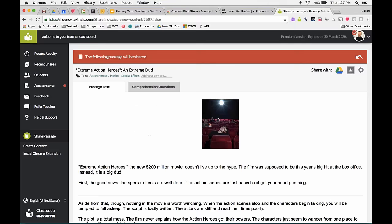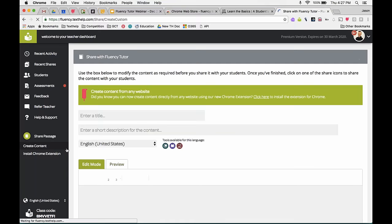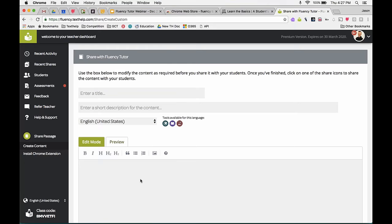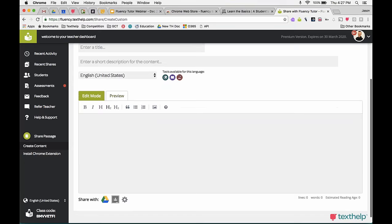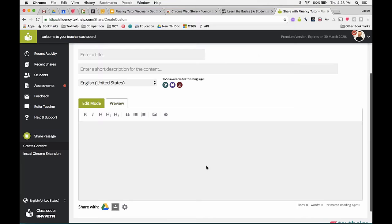So far we've covered why you'd want Fluency Tutor, where to get it, how to access it, and how to assign passages. In addition to the built-in passages, you can create your own content. Click Create Content, enter a title and description, choose the language, then type or paste text in, preview it, and share it with a student just like before. You can make as many custom passages as you want, and it works the same way — with the same settings — except there won't be comprehension questions for custom content.